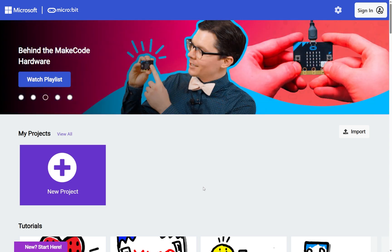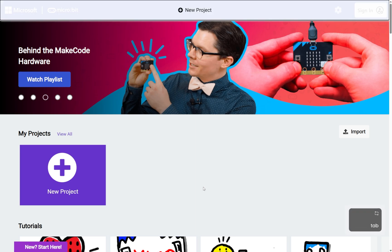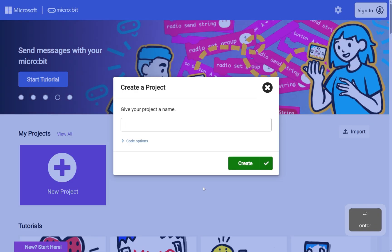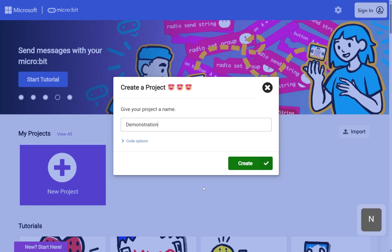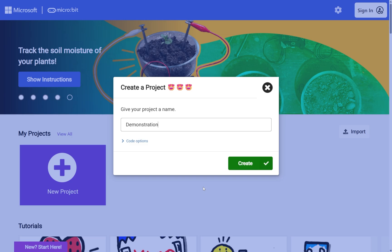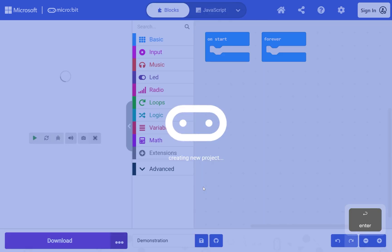To create a new project, go to the MakeCode editor and press Tab to reach 'Add new project'. Press Enter and type the name of your project so you can find it later. Press Enter to open your project.